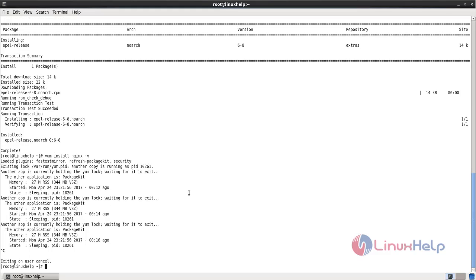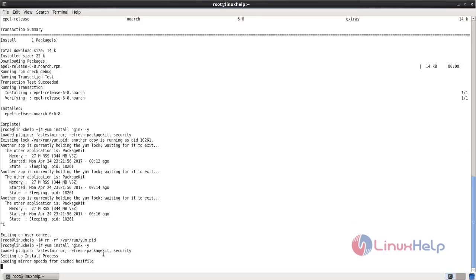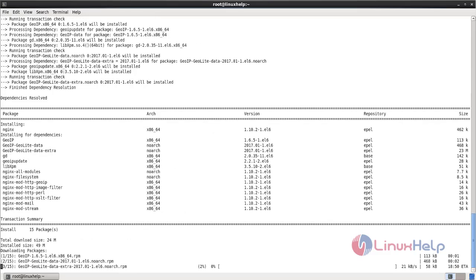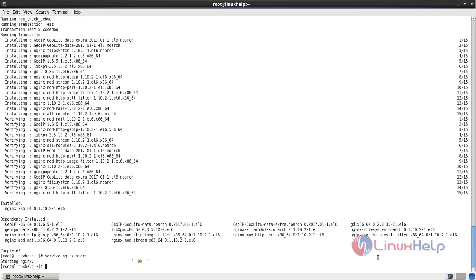Just kill the process and then continue the installation. Use this command to remove the process ID, then continue the installation. Now the packages are installing for Nginx — wait for some time. After installing Nginx web server, we need to start and enable the service. Run the command: service nginx start. Now the service is started. Then type: chkconfig nginx on. Now it is enabled.